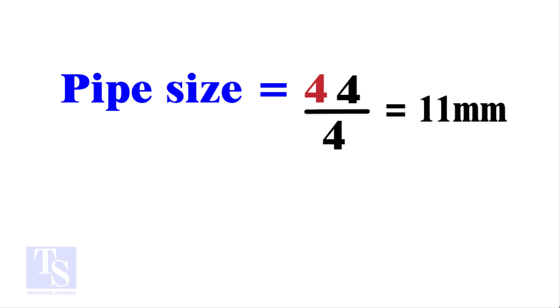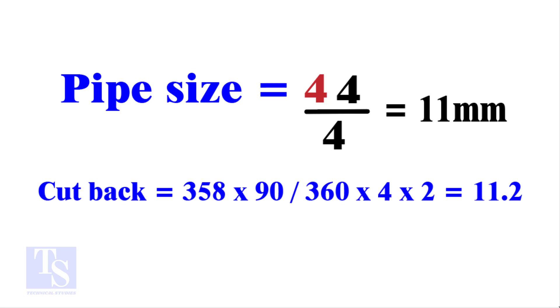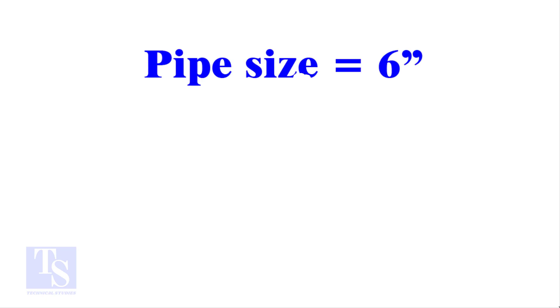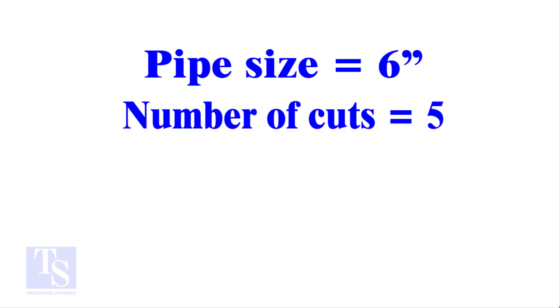Compare this with the answer to the previous calculation. Let me show you more examples. Pipe size 6 inches, number of cuts 5. And the answer is 13.